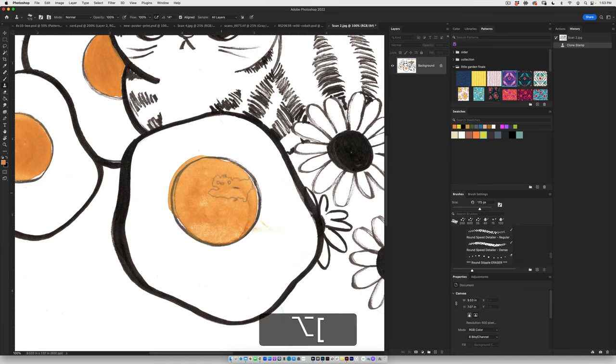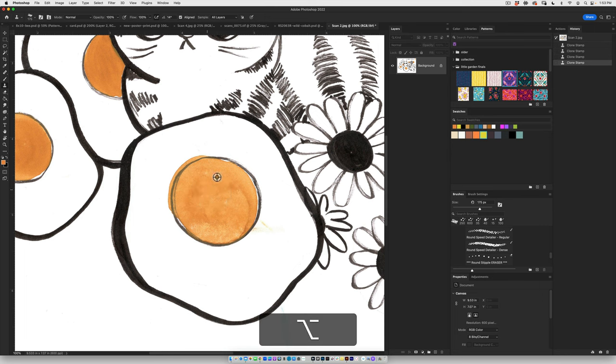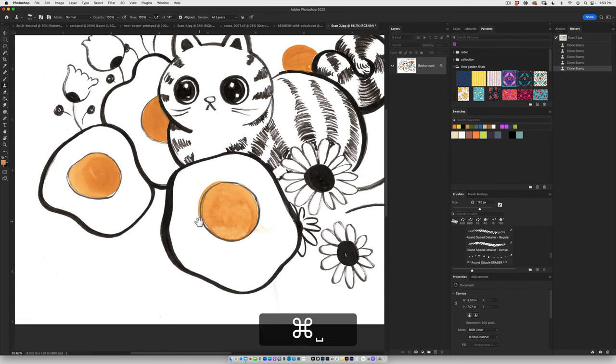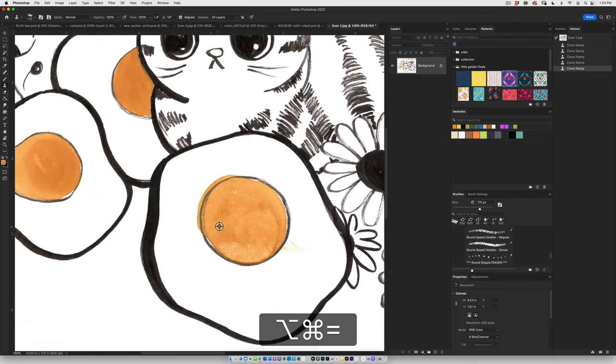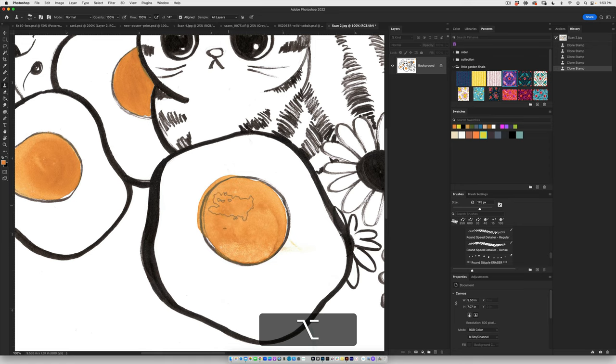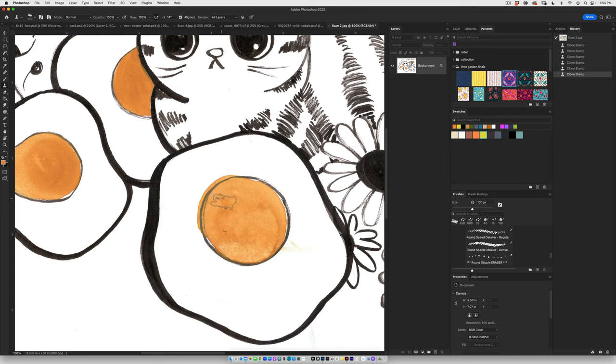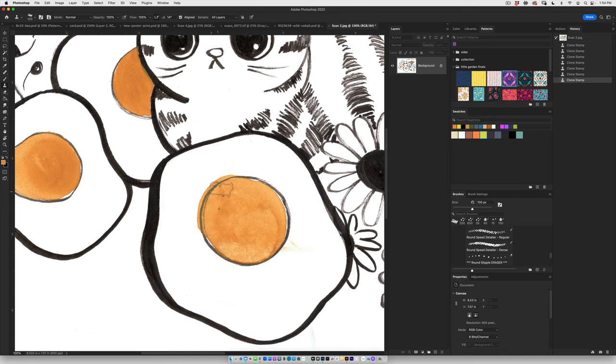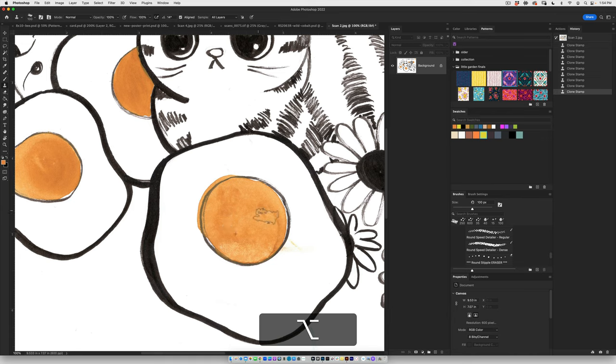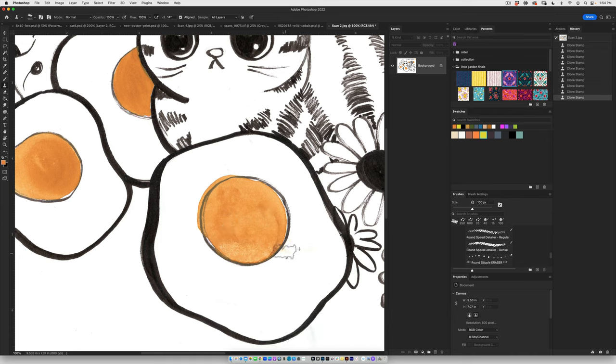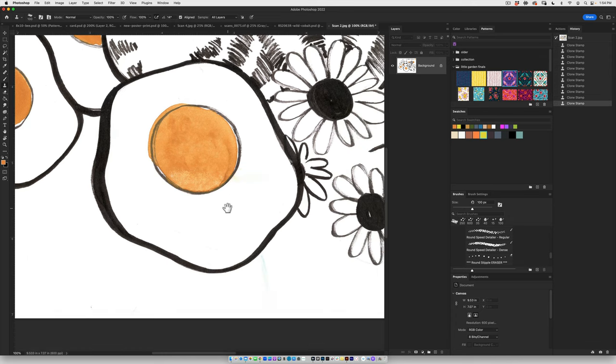You definitely want to make sure that you select a little area that is nice to cover up the spot you're trying to cover. So again, option click to select the target area to replace the part that you want to fix, and then you just click and cover up.